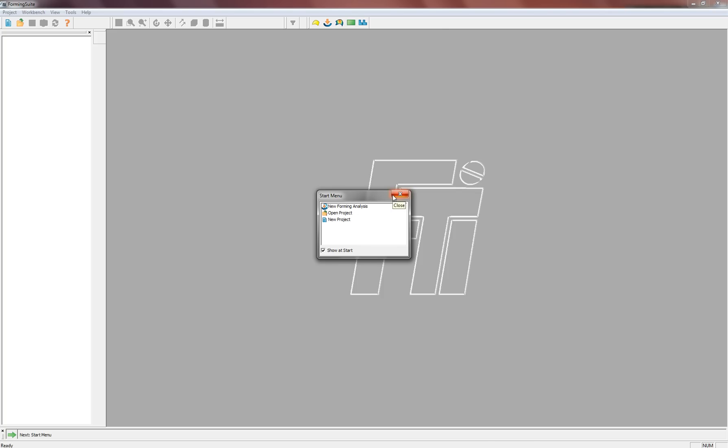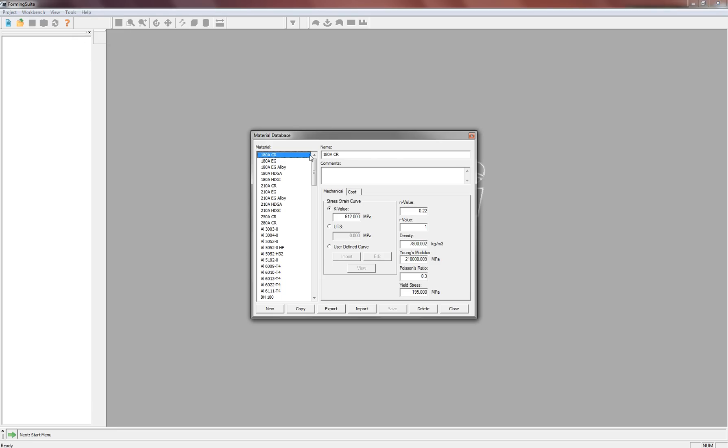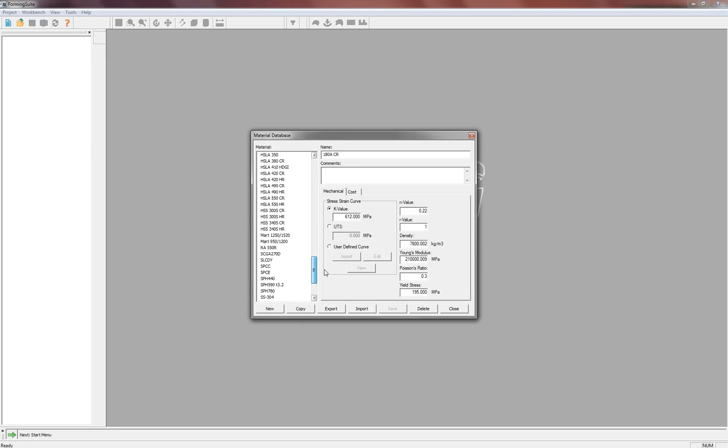So when you first launch Forming Suite, here's the screen you're going to see. You can start just by X-ing out of this. What we actually need is up in the Tools menu at the top, go to Material Library, and then here you'll see all the materials that come preloaded with Forming Suite.